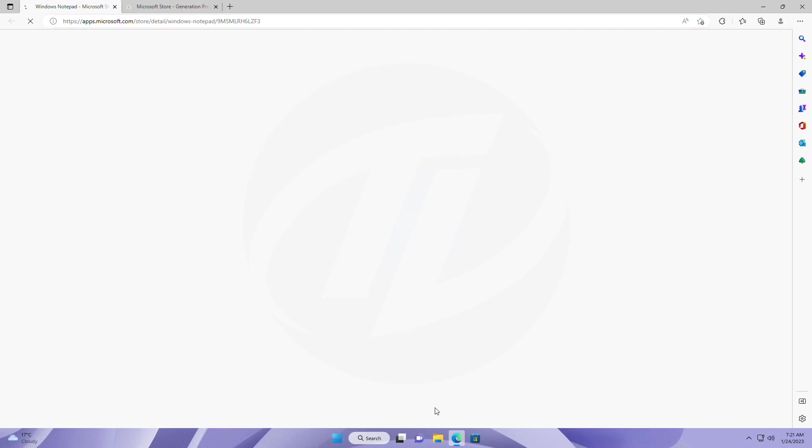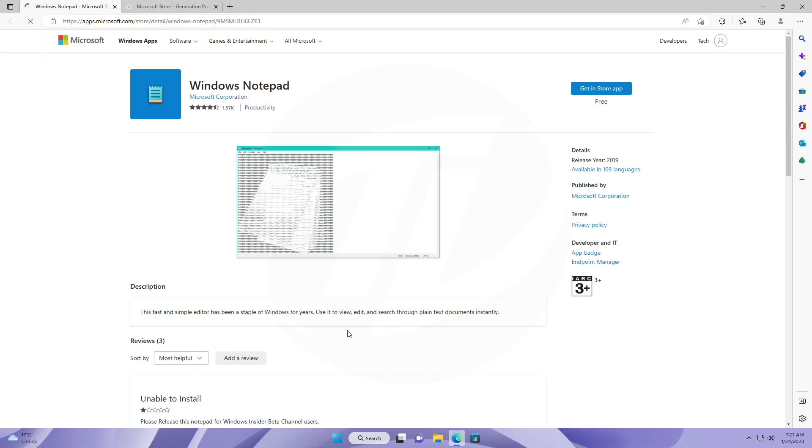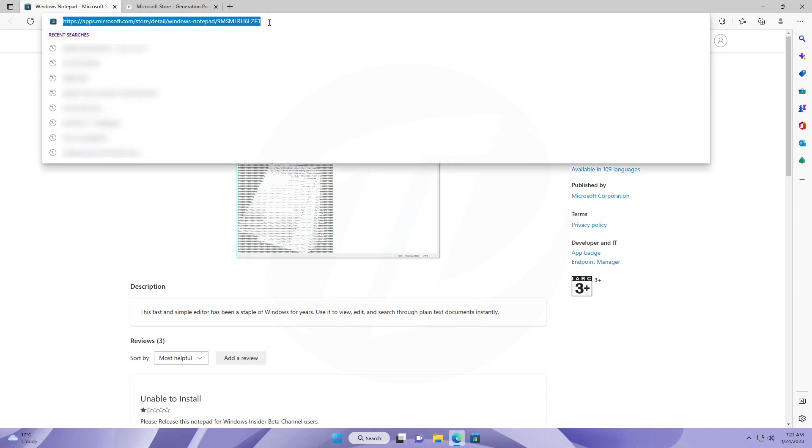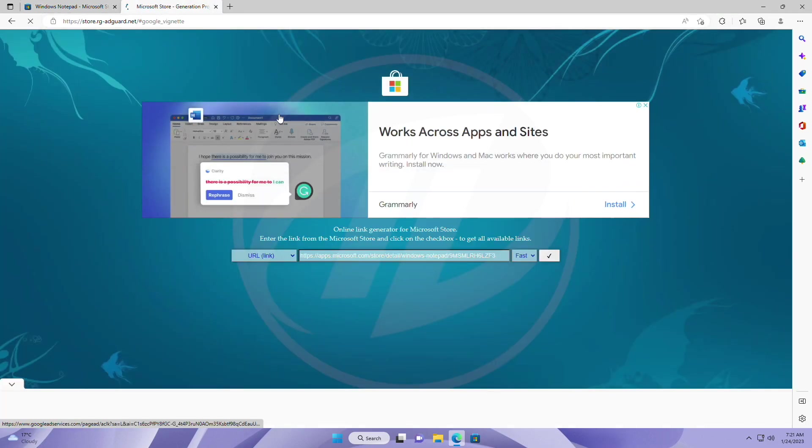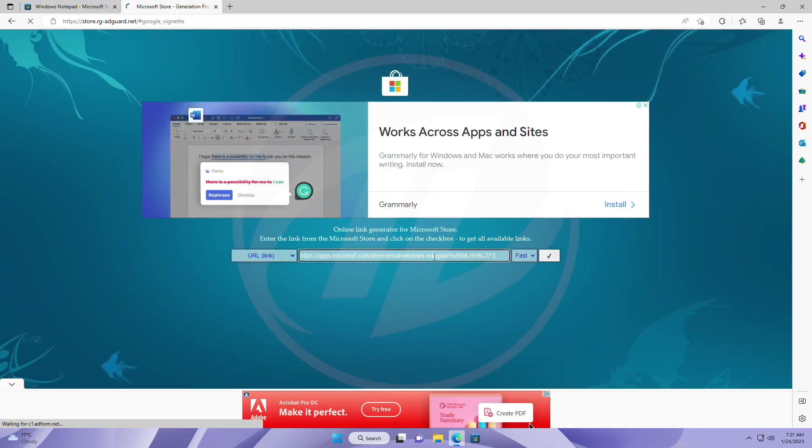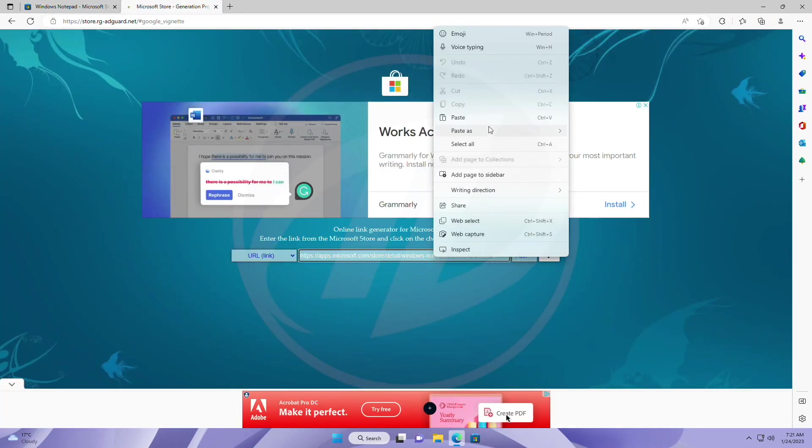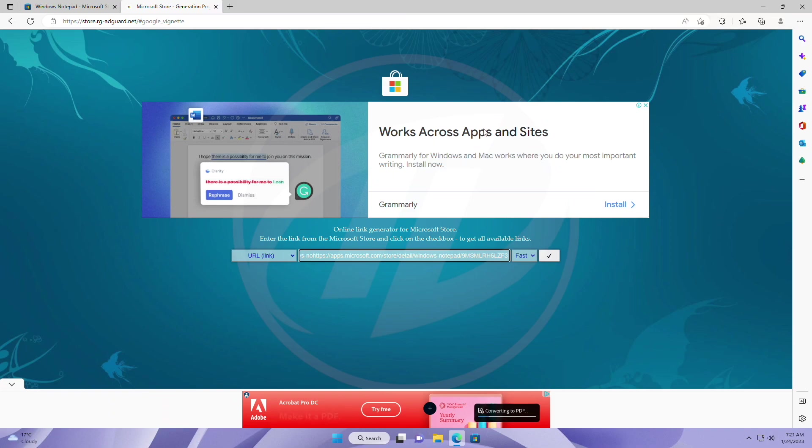To install the new Notepad app on any version of Windows 11, open the links provided under the video description. From the Microsoft Store link, copy the whole link, then go to the other site and paste the copied link here. Make sure that these are the same as here, and after that click on the tick.